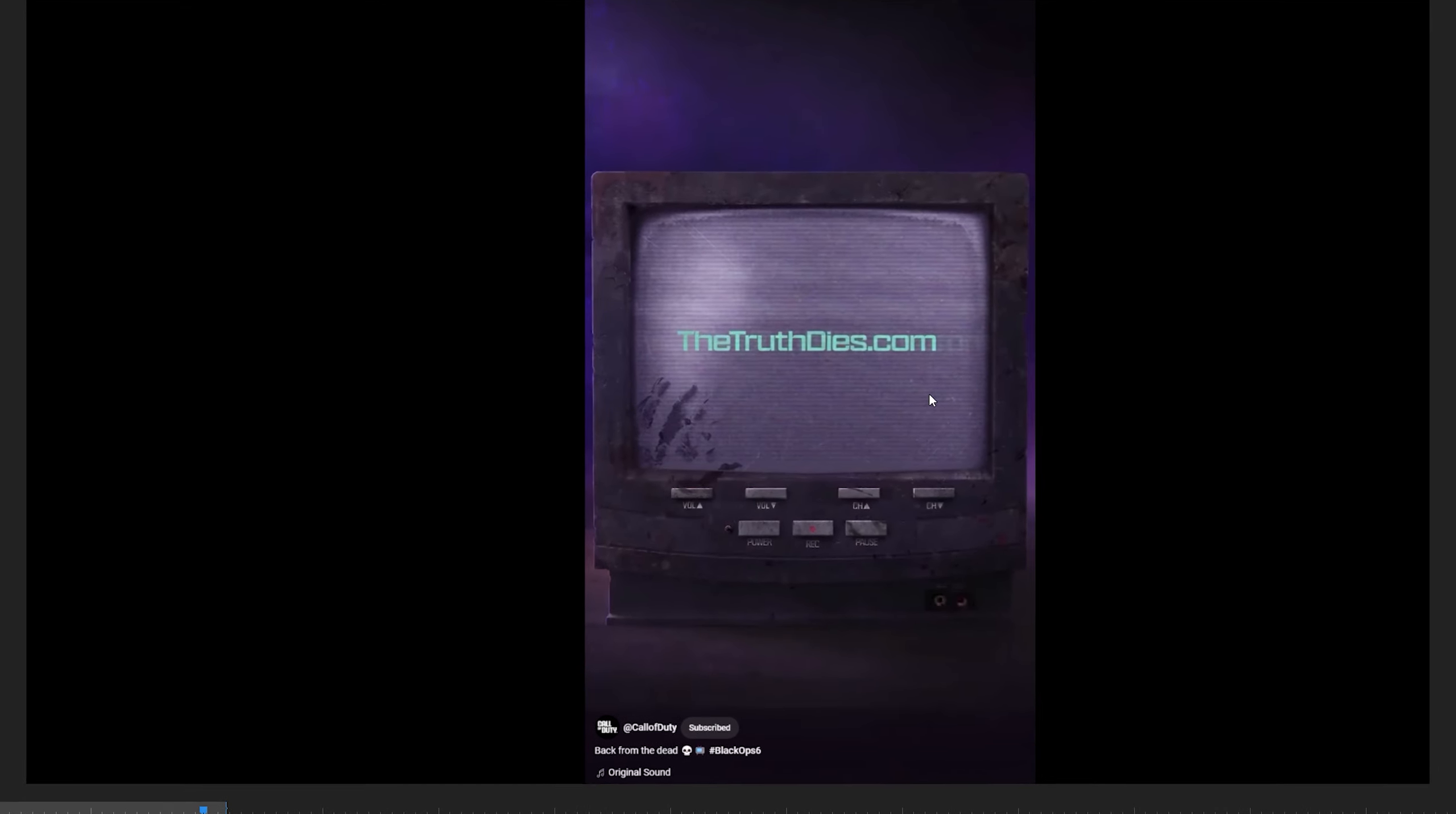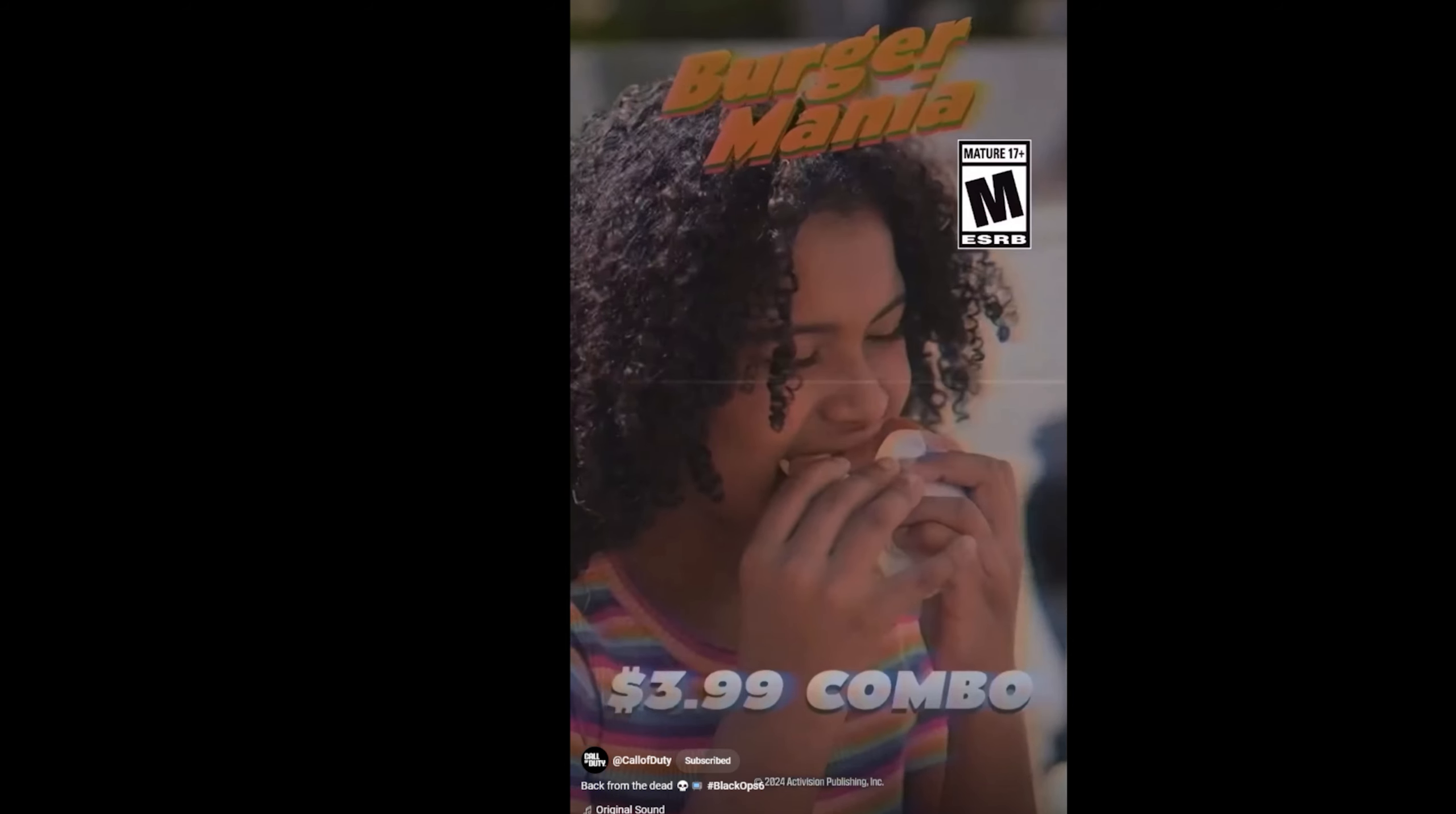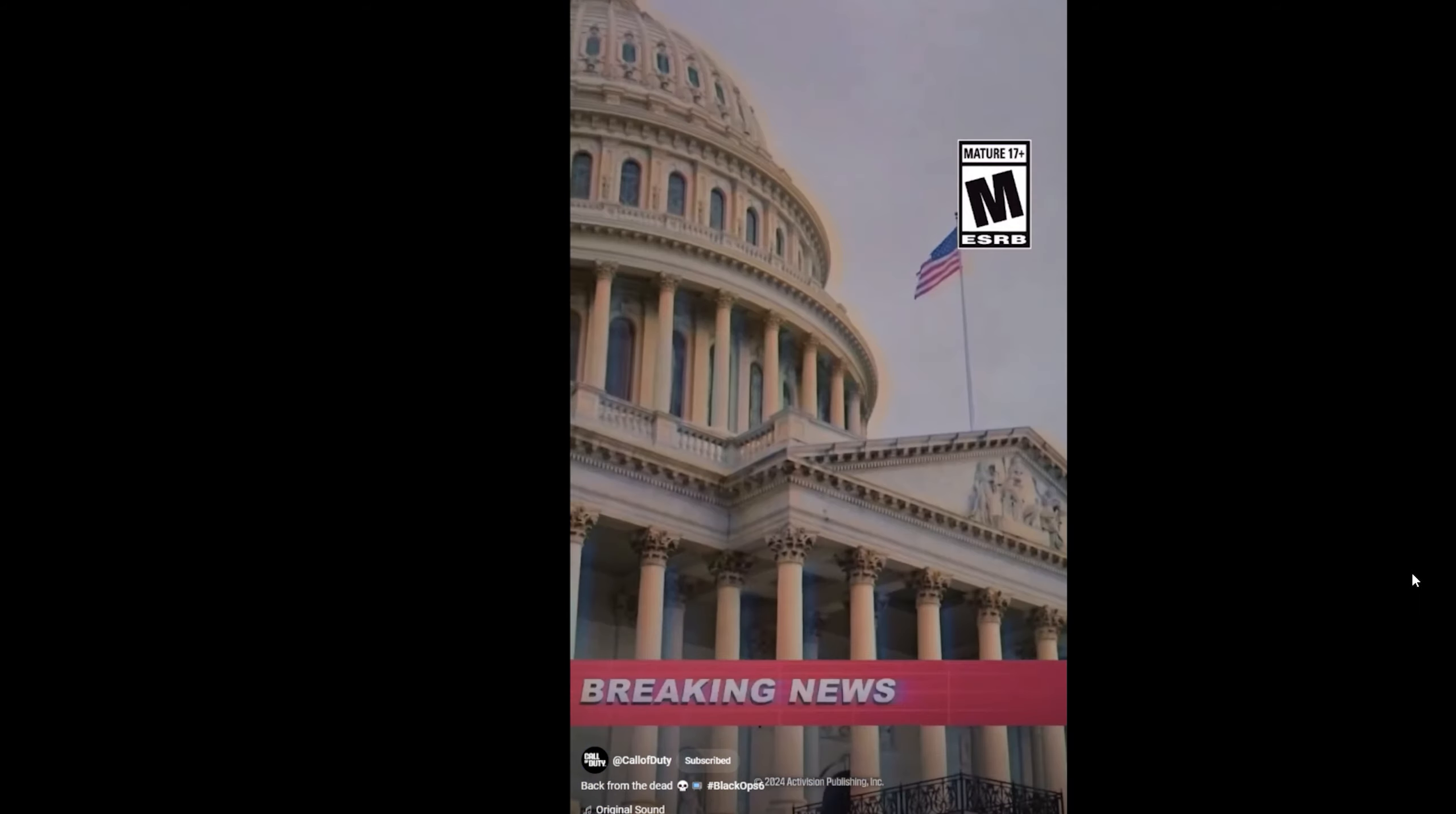We just got brand new teasers of both Terminus Island and Liberty Falls coming to Black Ops 6 Zombies. There's so much to cover, I can't even think of a catchy intro. Let's just get into it. Everything kicked off when this video started playing on all of Call of Duty's social media, from YouTube to Twitter, I'm assuming TikTok, but this is all from Liberty Falls. And of course, it hints at thetruthdies.com.